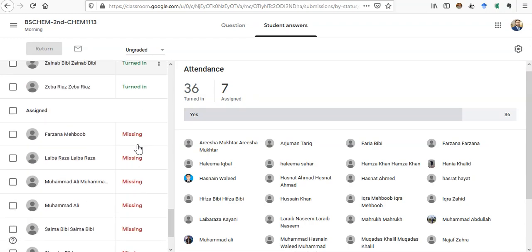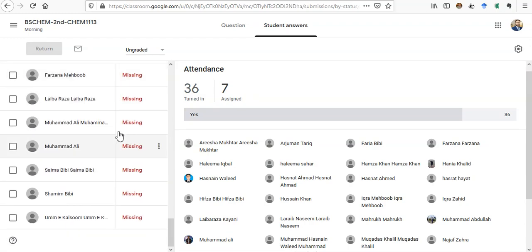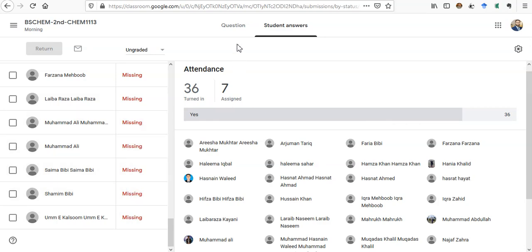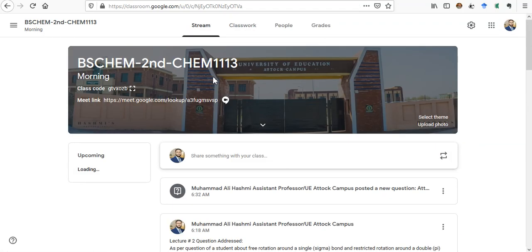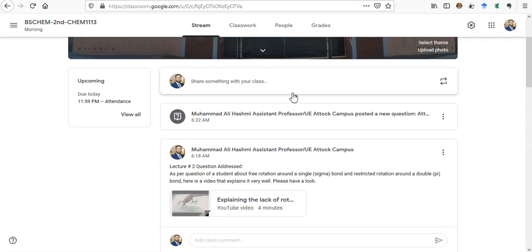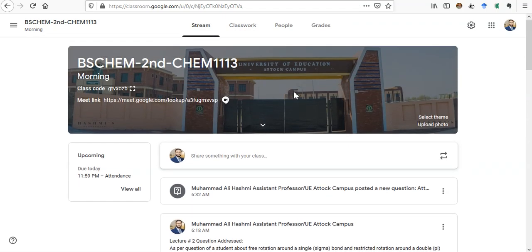These students did not mark their attendance in time. So that was all about the attendance. If you have any question you can ask me, but this is a very simple procedure of marking the attendance of students on Google Classroom. So thank you very much for watching and Allah Hafiz.